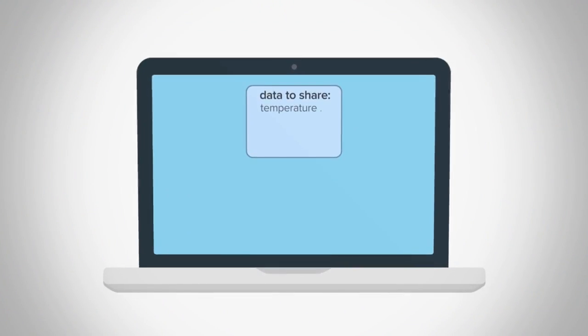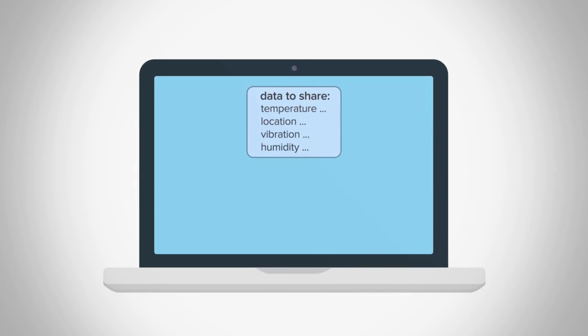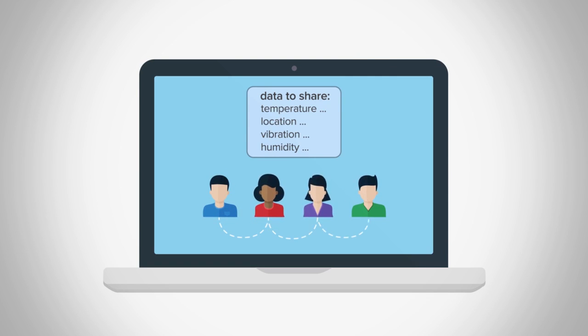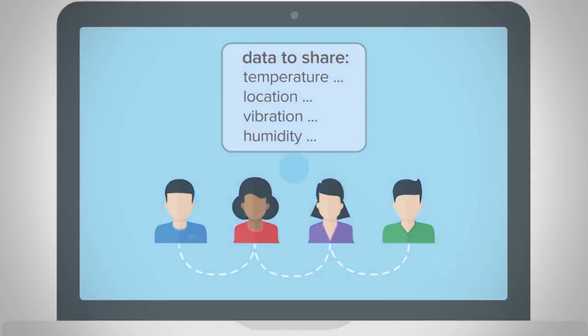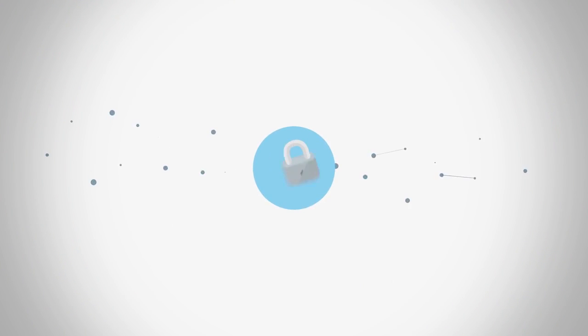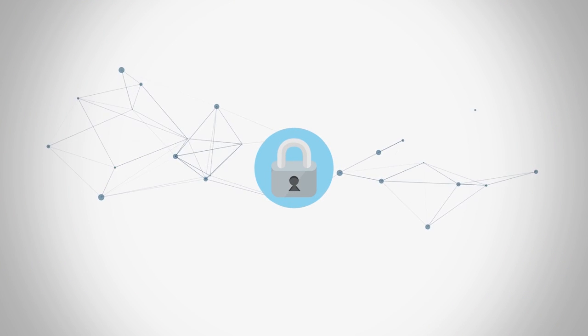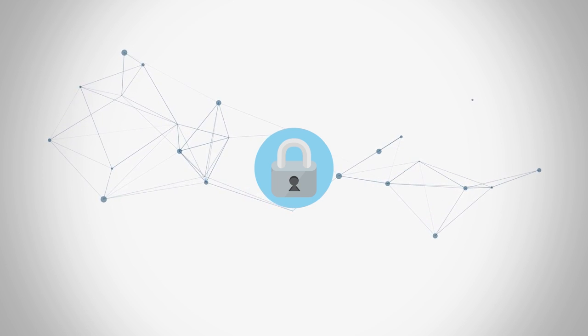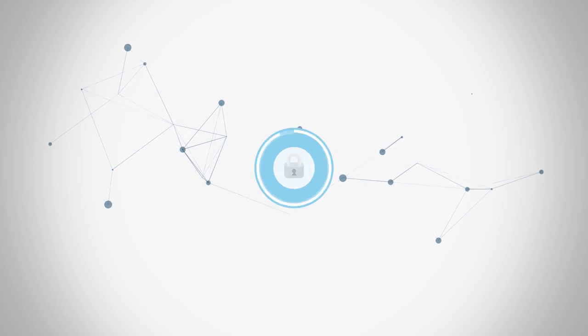In business networks, where data such as location, temperature, or other properties need to be shared, a permissioned blockchain ledger can help create a tamper-evident record.